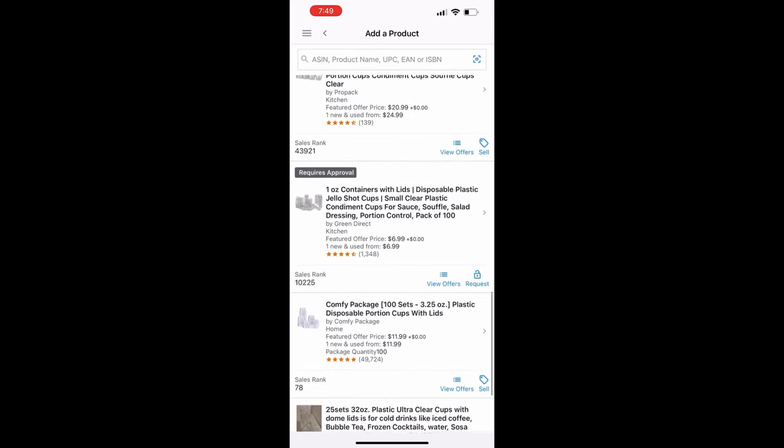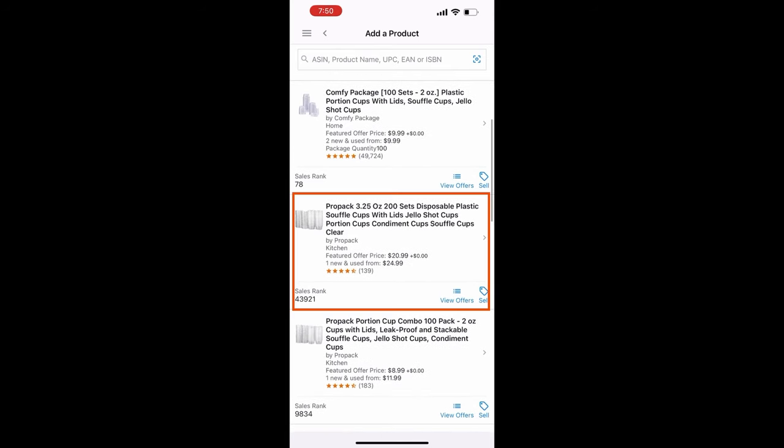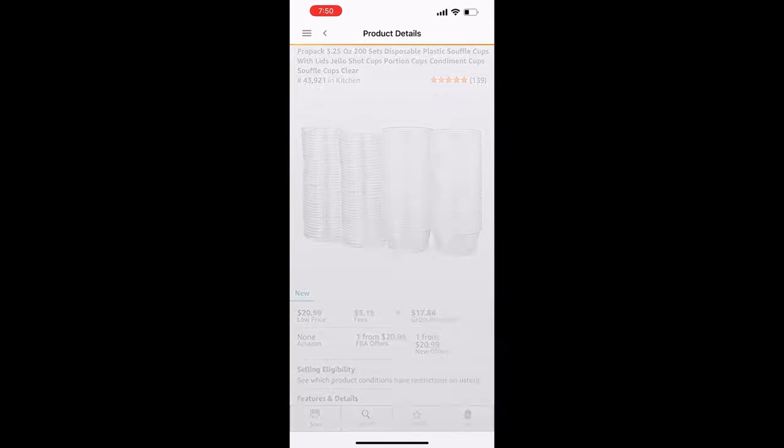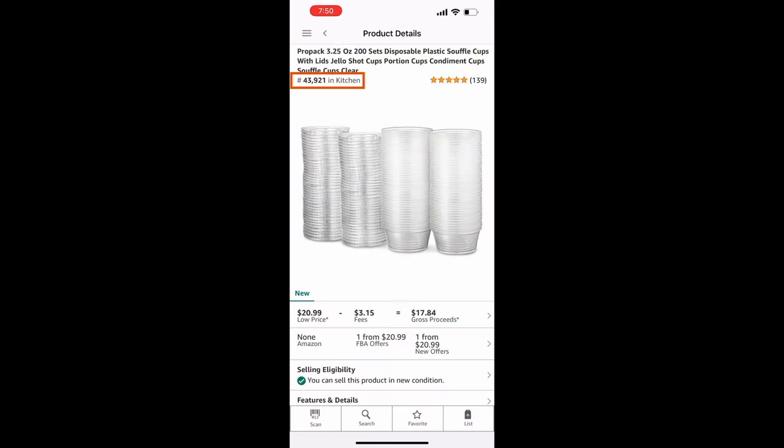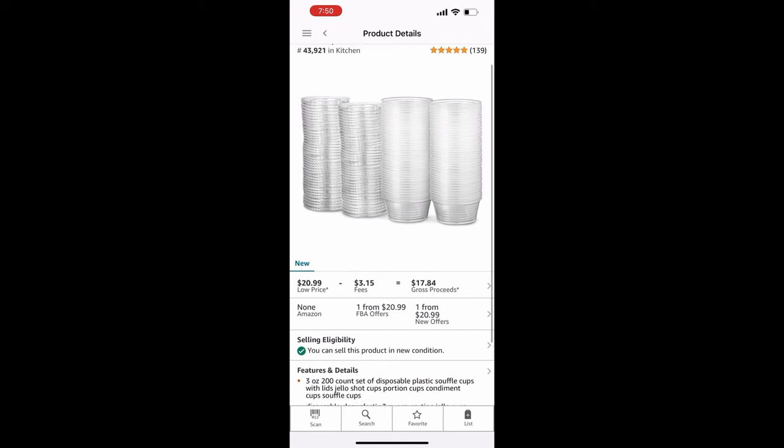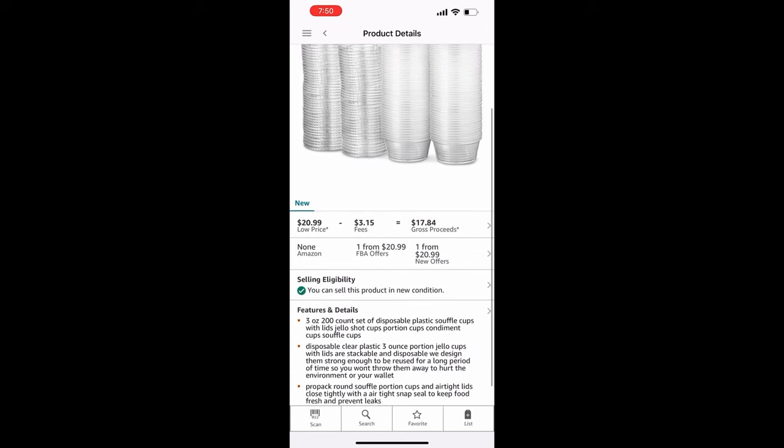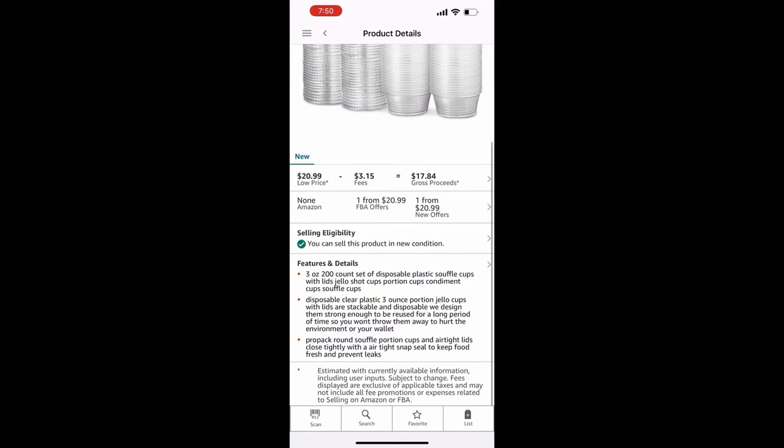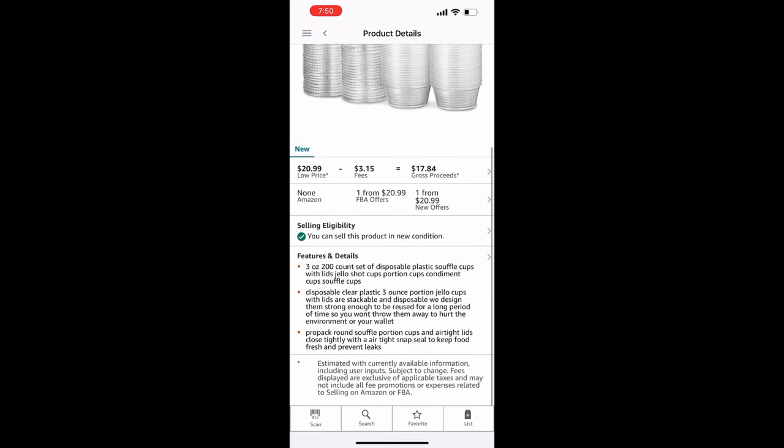Click on it and now we see all of the info. At the top left it shows me the BSR. This is currently ranked 43,000 in the kitchen category and I see it has five stars and 139 ratings. Below the image is the current low price offer and the fees. Next is the number of sellers and then the eligibility will have a green check mark if you can sell it. Let's click right below the image at the low price so we can see the revenue calculator.